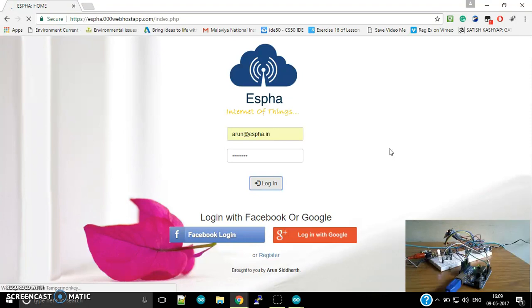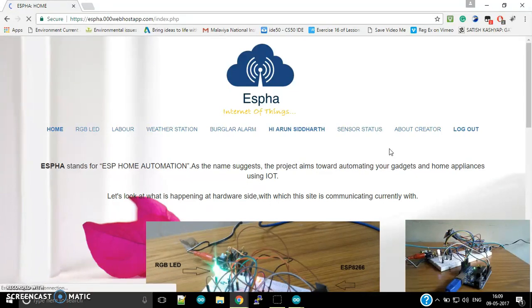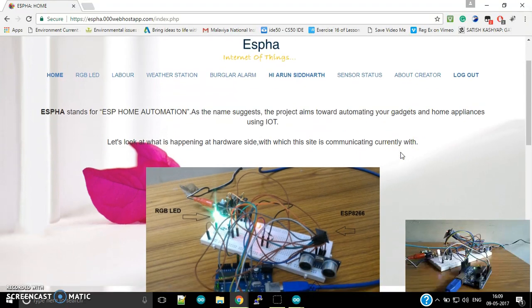So after login, here is the home page. The home page is giving the complete description related to Espha and a few tabs related to its working, and then a logout along with the link to my LinkedIn profile. So I'm going to show you a quick demo here.